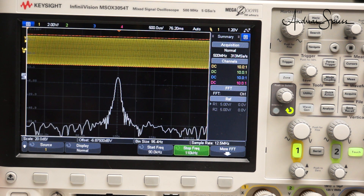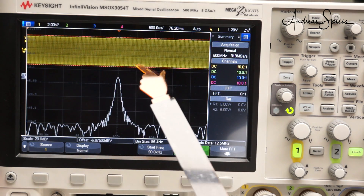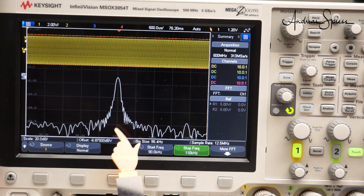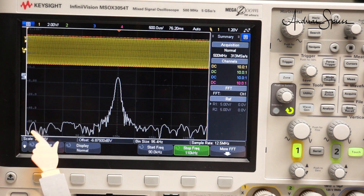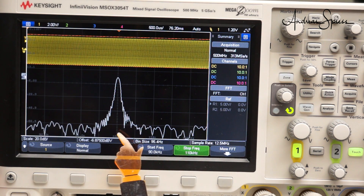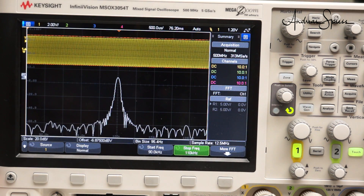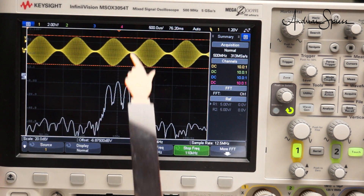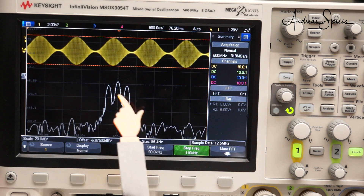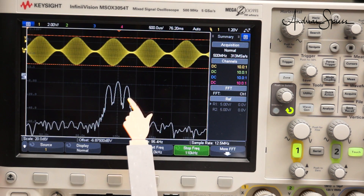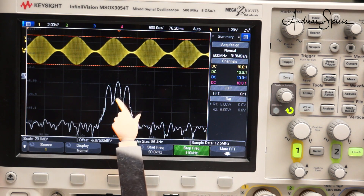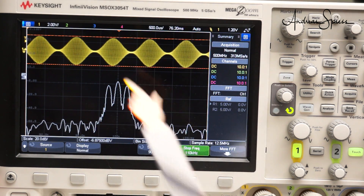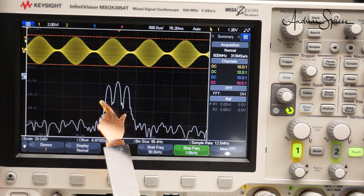Let's start with a carrier frequency of 100 kHz. In the time domain, it looks as expected, and also in the frequency domain — the oscilloscope shows frequencies from 90 to 110 kHz. Now, we amplitude modulate the carrier with a 1 kHz signal. The time domain shows 100% modulation. In the frequency domain, we get two additional peaks at nearly the same amplitude as the carrier, each separated by precisely 1 kHz from the carrier. These are the two sidebands, so the bandwidth of this signal is 2 kHz.